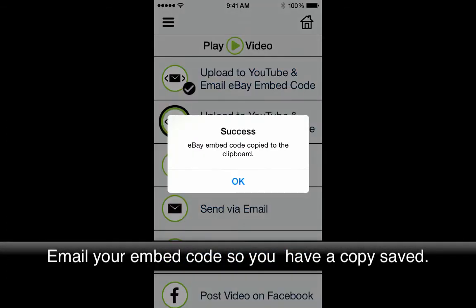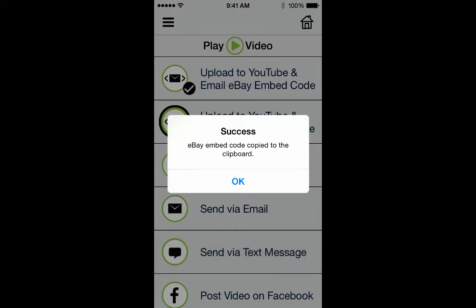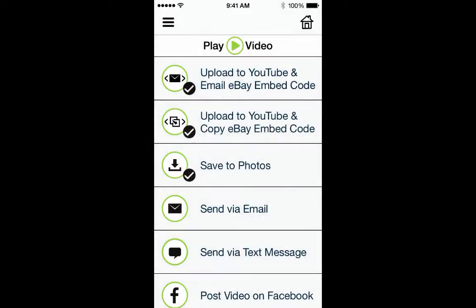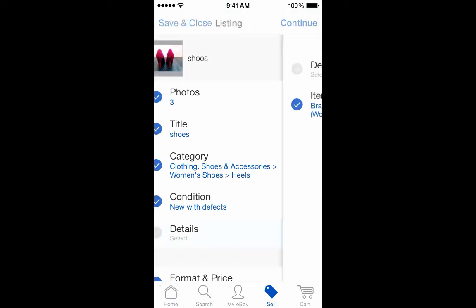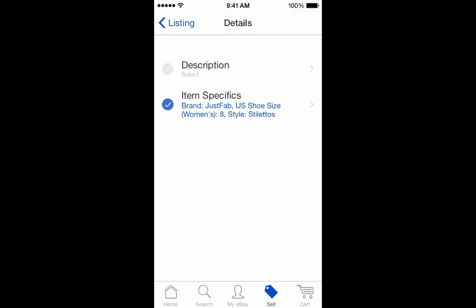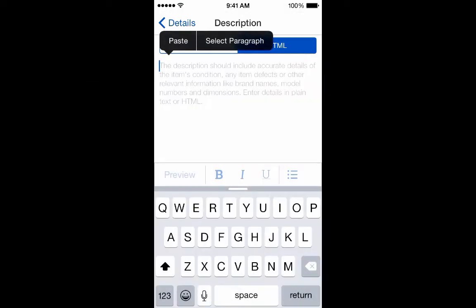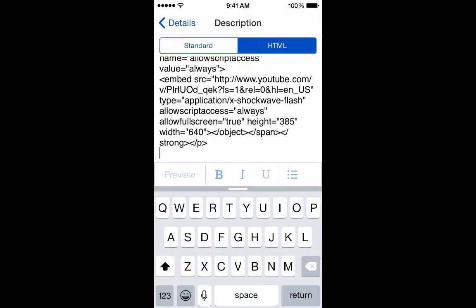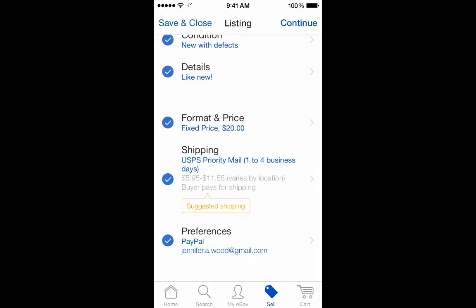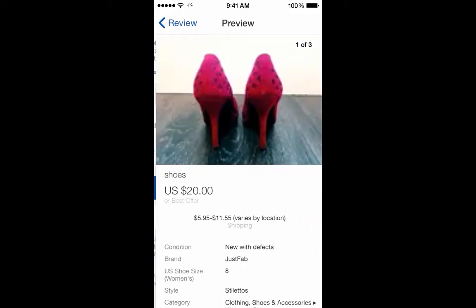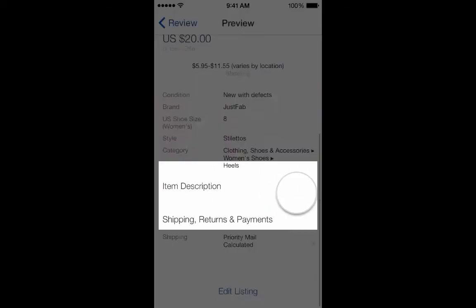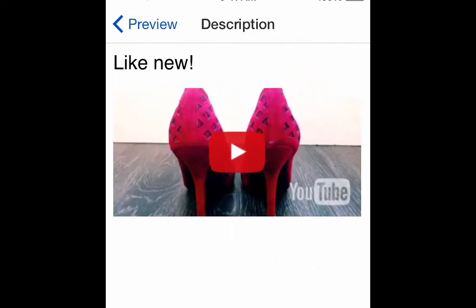Even if you select this option, we do recommend you also select the Email Embed Code option so you have a copy of the embed code saved. Once you're ready to add the selling video to your listing, open your eBay listing and paste the embed code into the HTML area of the description section. Take a quick moment to make sure your video is displaying properly, and you have now successfully added your Zap eB selling video to your listing.